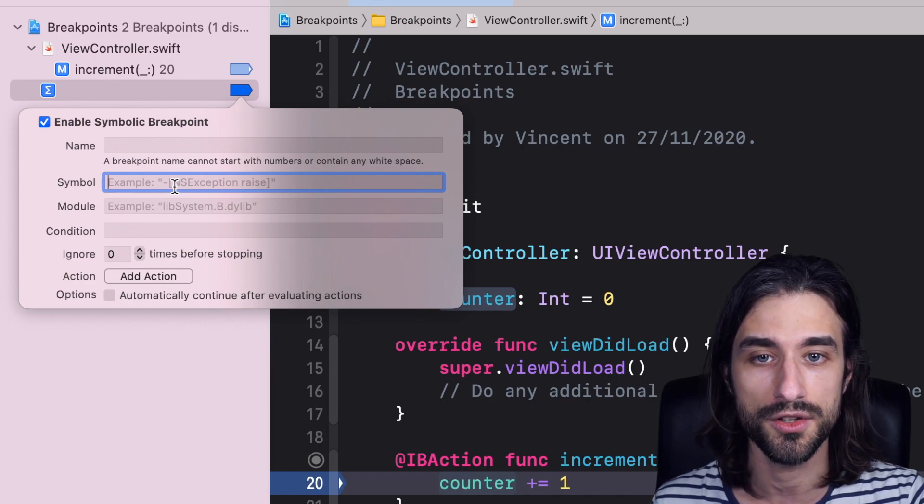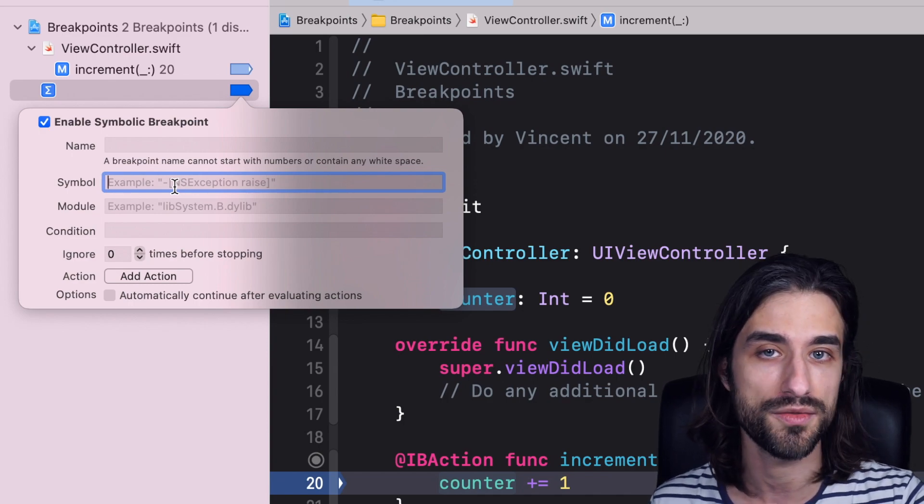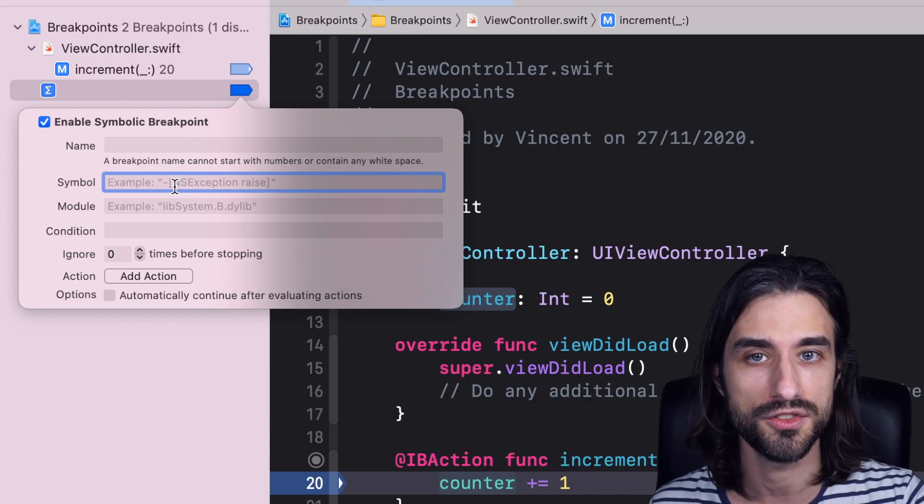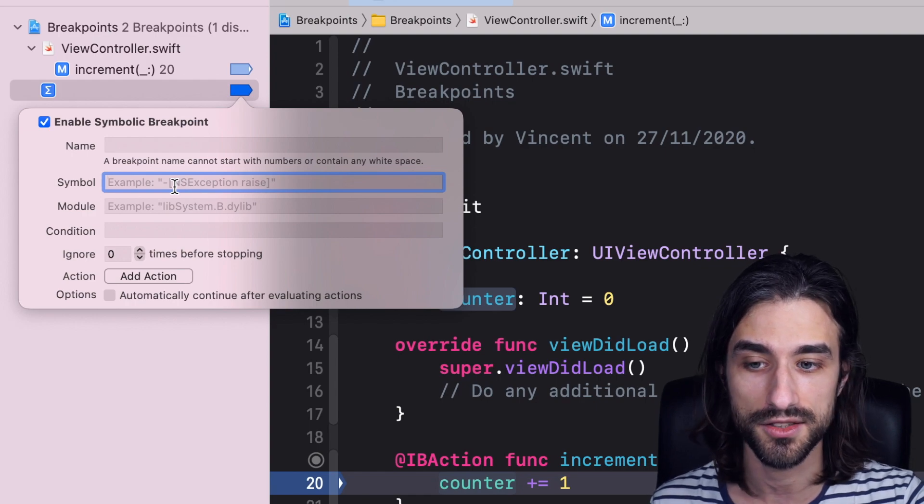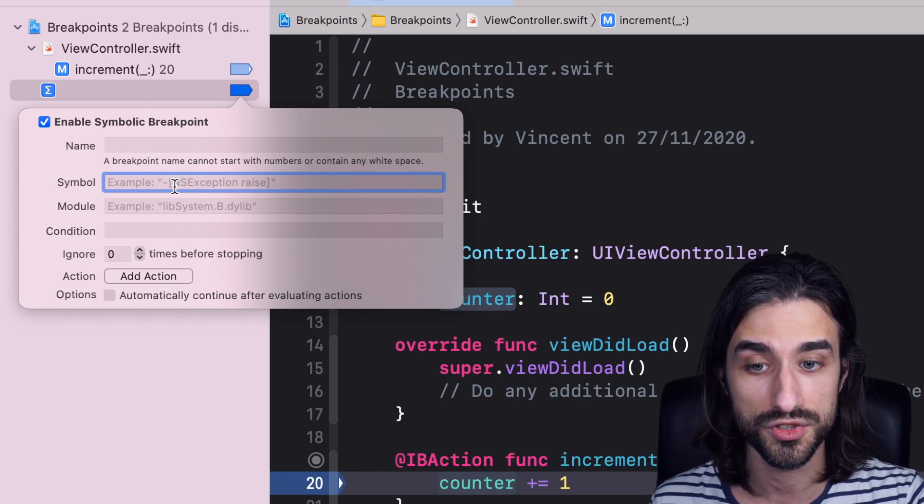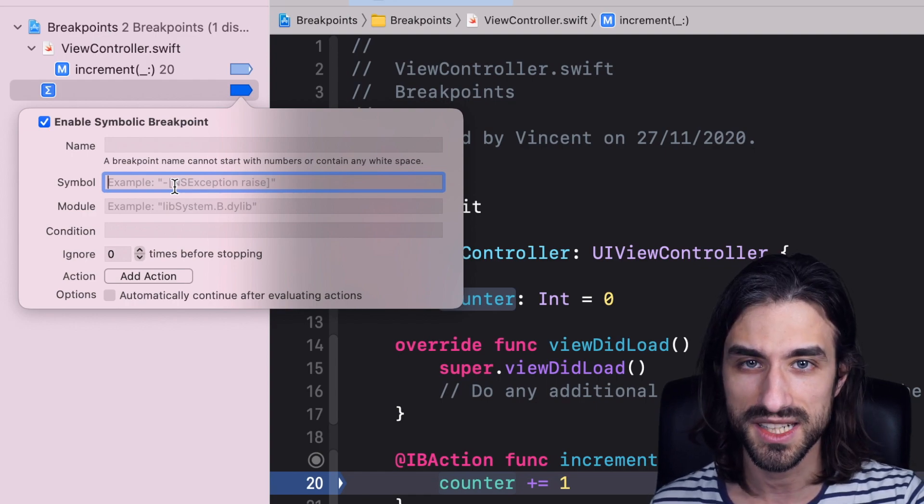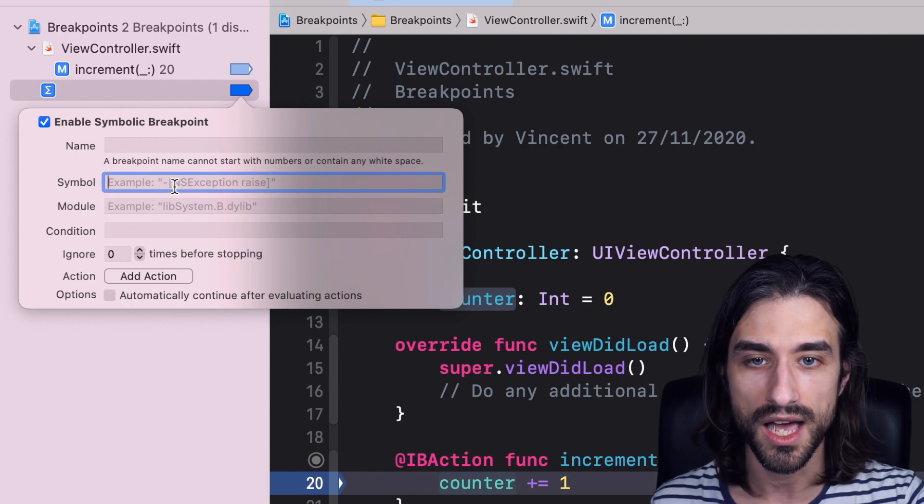Now, this only works with methods compatible with Objective-C, because it uses some runtime features, but still, it has some pretty useful use cases. Because let's say, for instance, that I have a bug in my application.